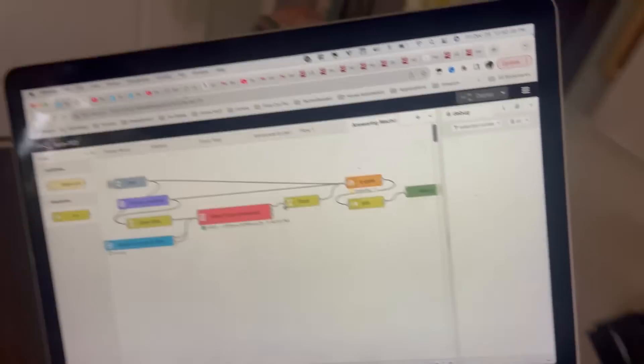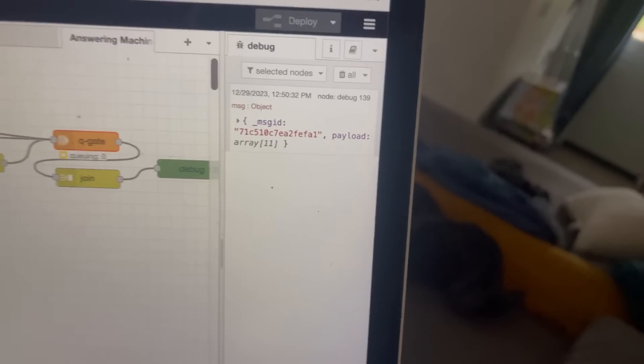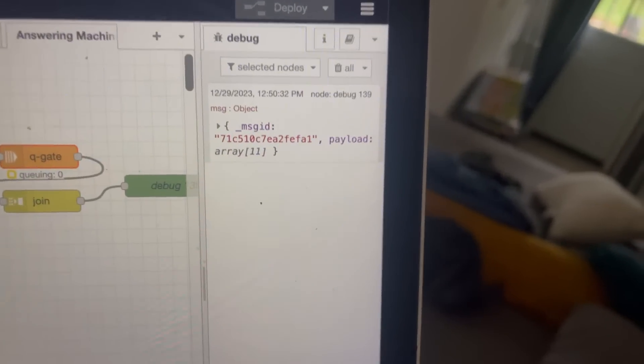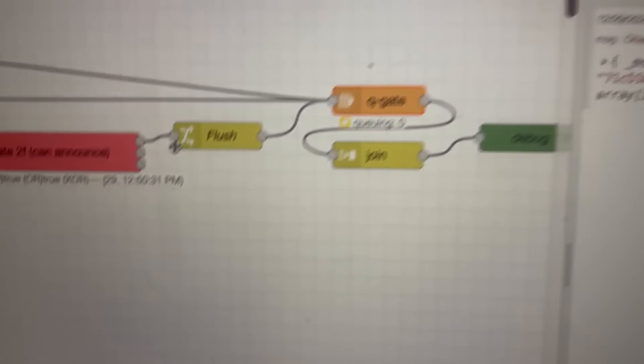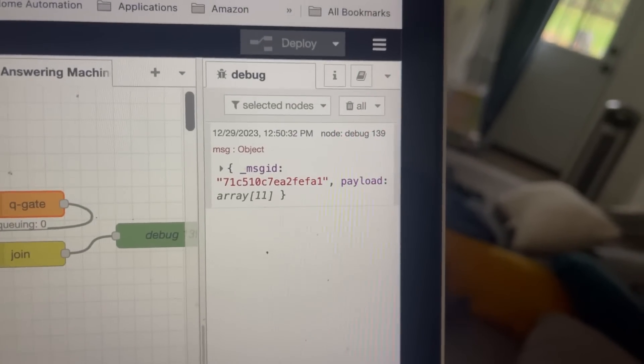All right, here we go. So I walked in, and it flushed all of the messages. The key is now zero, and we have 11 messages in that array. I'm going to refine this particular automation more and create a formal video of it later so you guys can see.